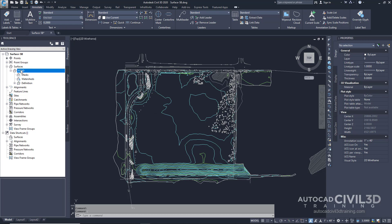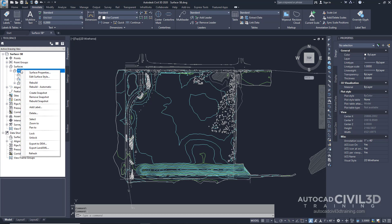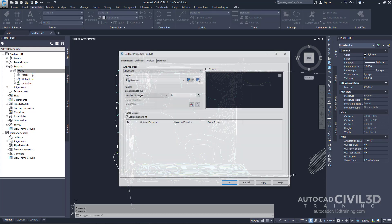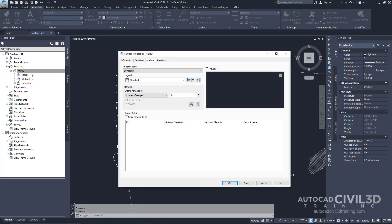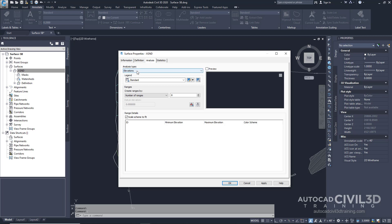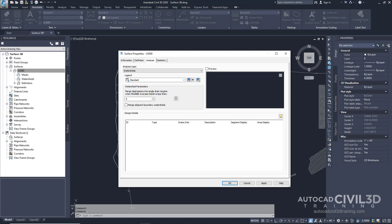Go ahead and right-click on your surface. Click Surface Properties, then choose Analysis. Bring up the analysis type, which is watersheds.